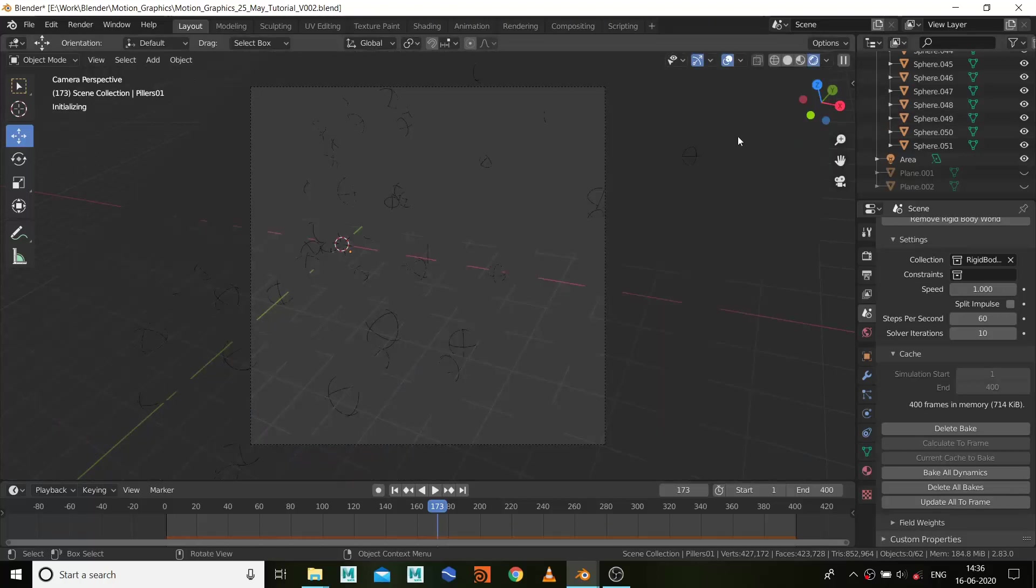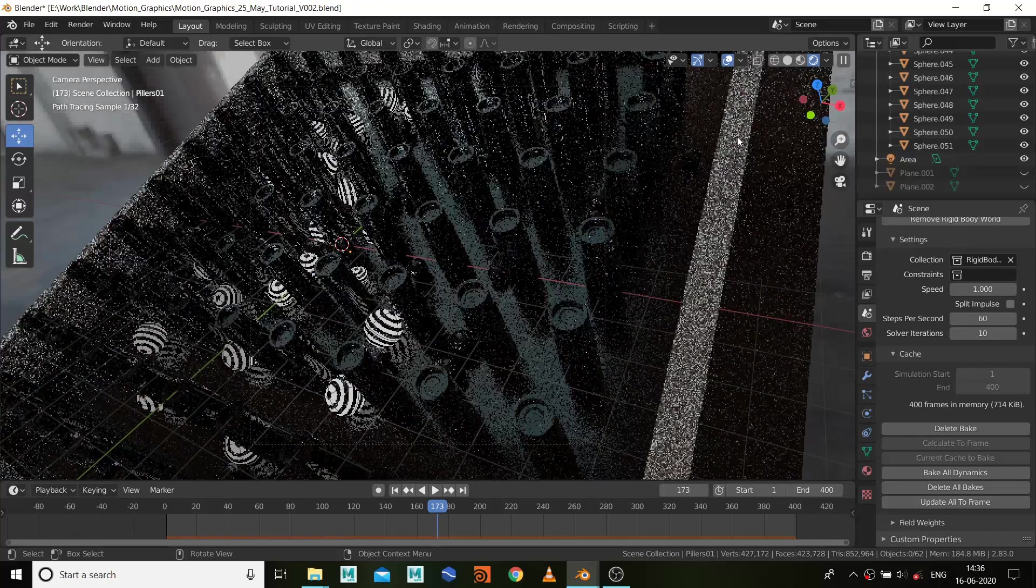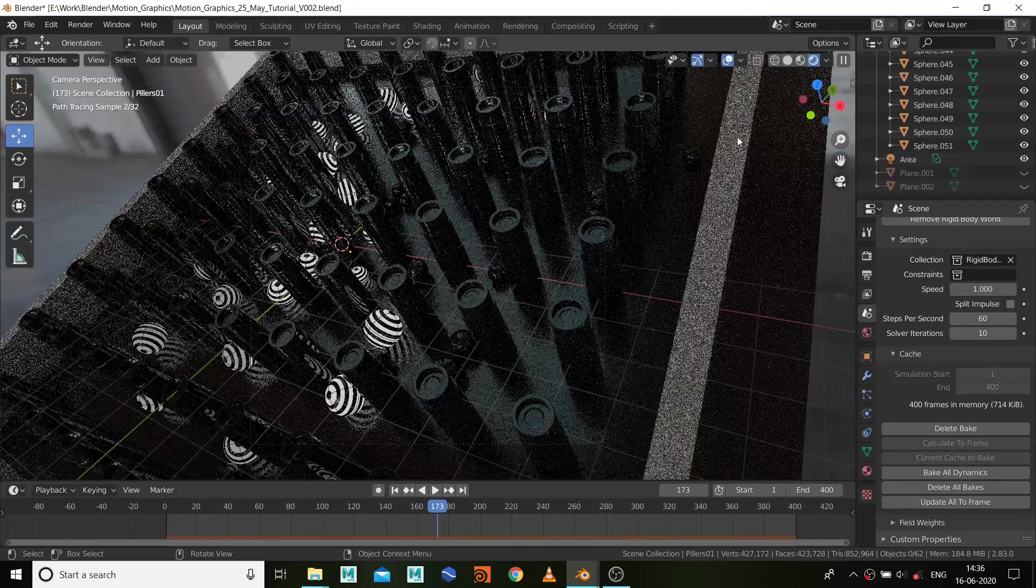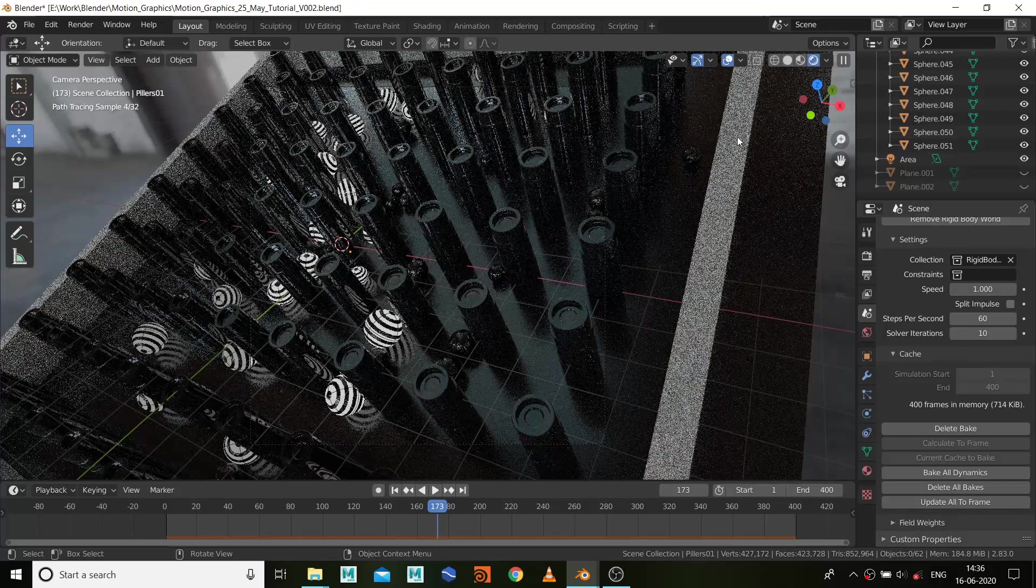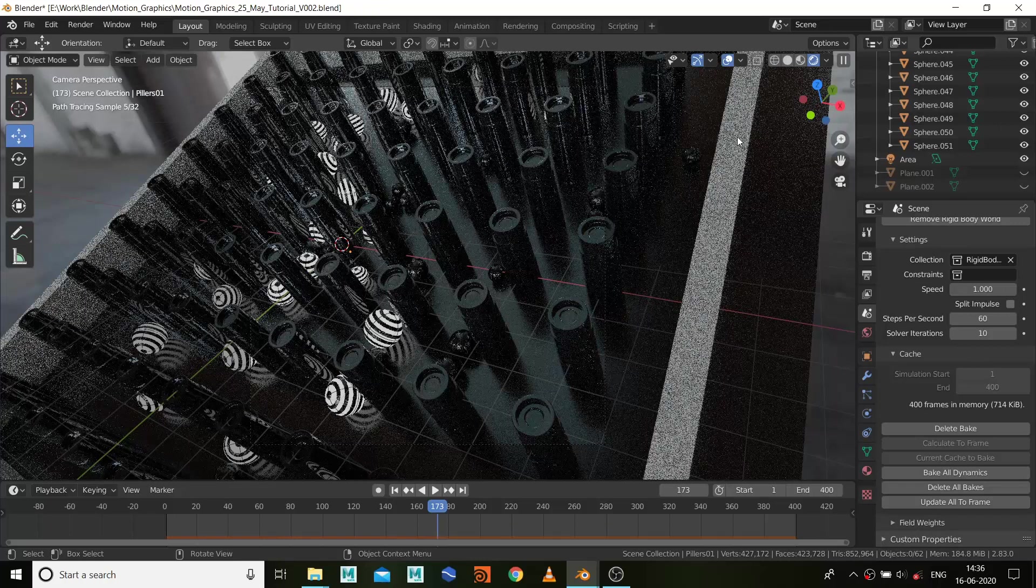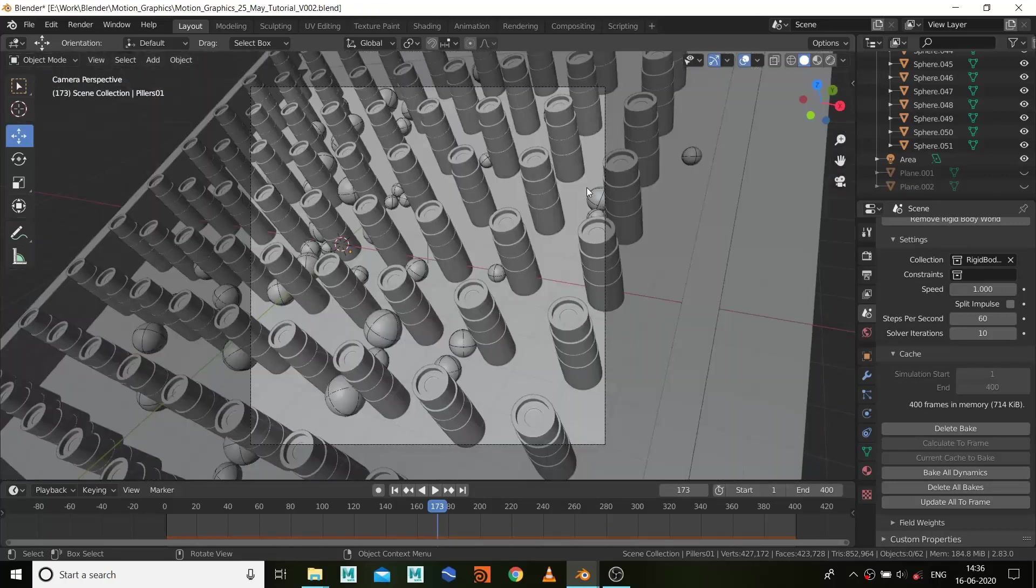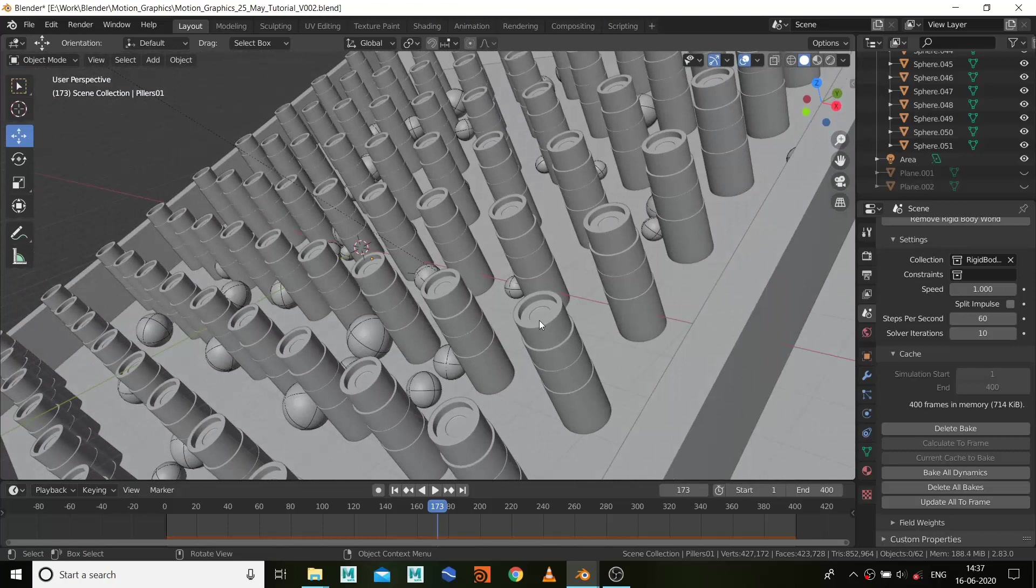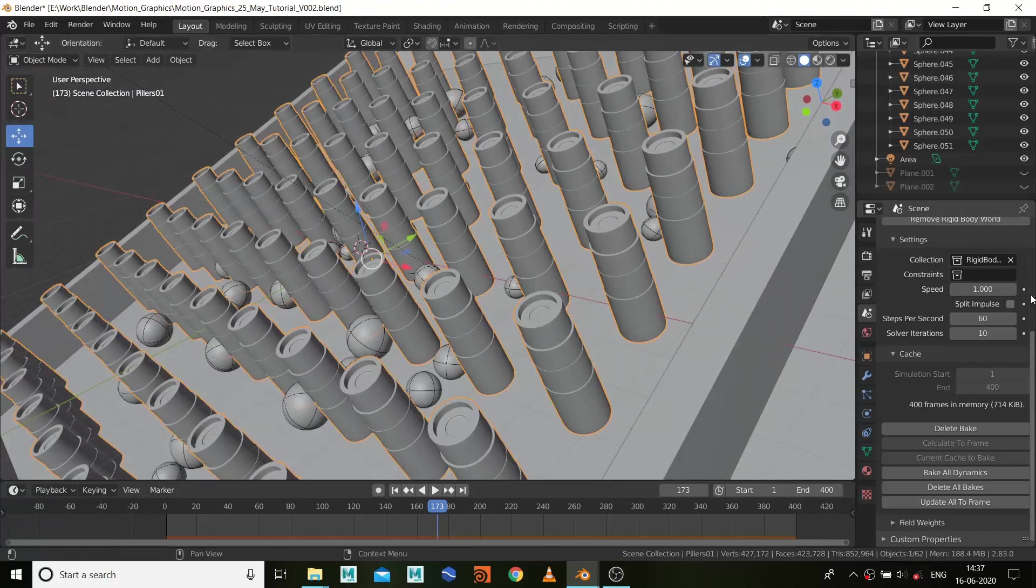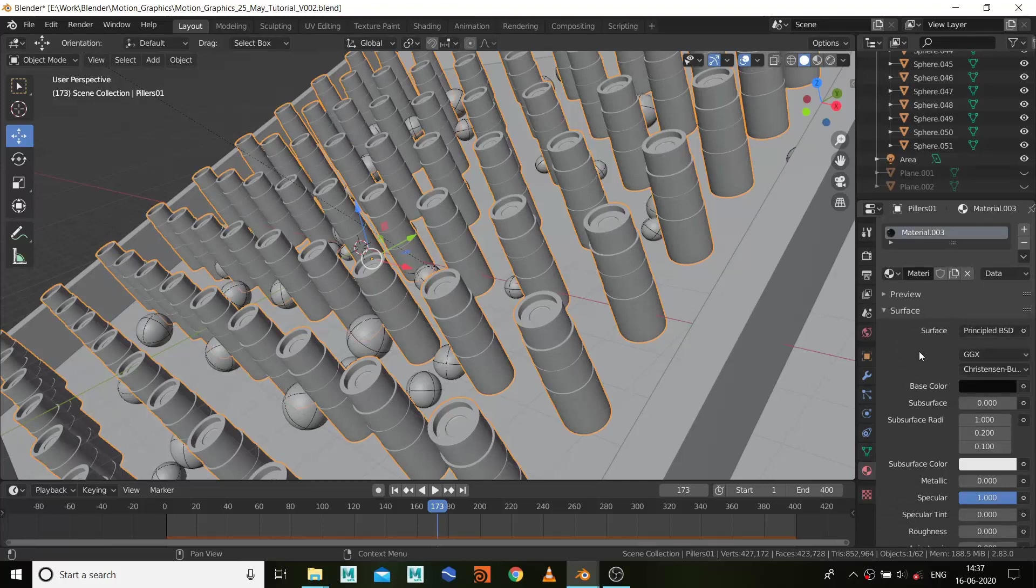Let's see how it looks. It's that simple. I didn't do much complex things over here. These are the basic things. For these pillars, what I did is I just used a basic principle shader.